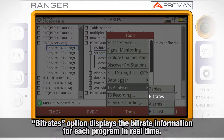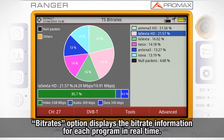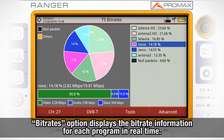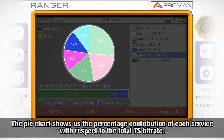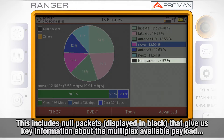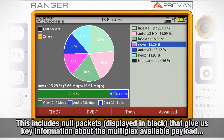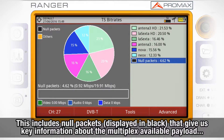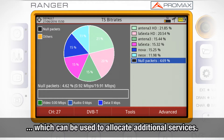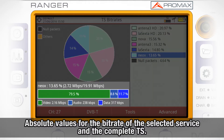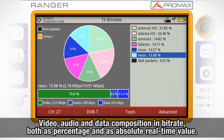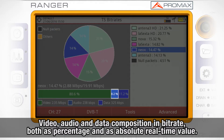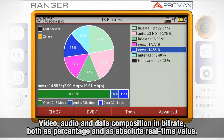If we choose the Bitrates option, this feature will show us the bitrate information for each program in real time. The pie chart shows in a graphical way the percentage contribution in bitrate of each service with respect to the total transport stream bitrate, including null packets which are displayed in black. The percentage and bitrate value of null packets give us crucial information about the multiplex available payload, which can be used to allocate additional services. Below we can see the absolute values for the bitrate of the selected service and the complete transport stream. You can examine the services to check their video, audio, and data composition in bitrate, both in percentage and in absolute value. All this information is refreshed in real time.